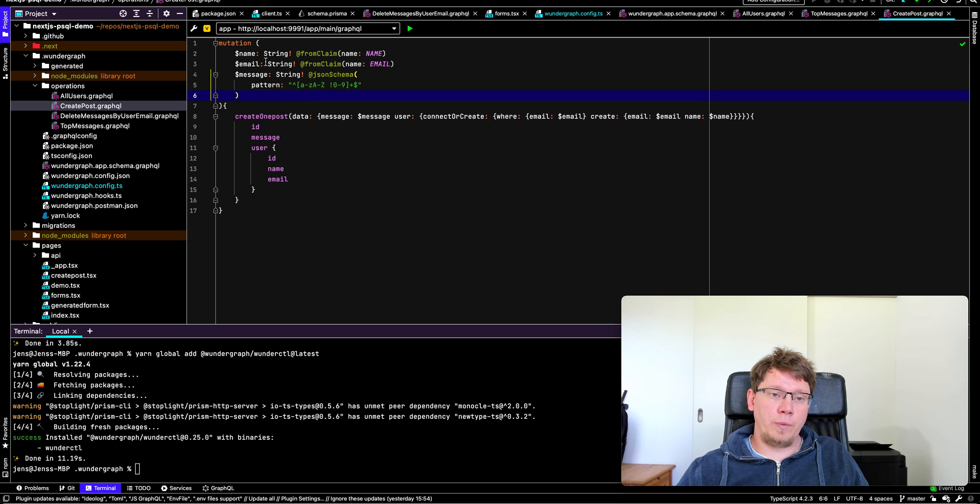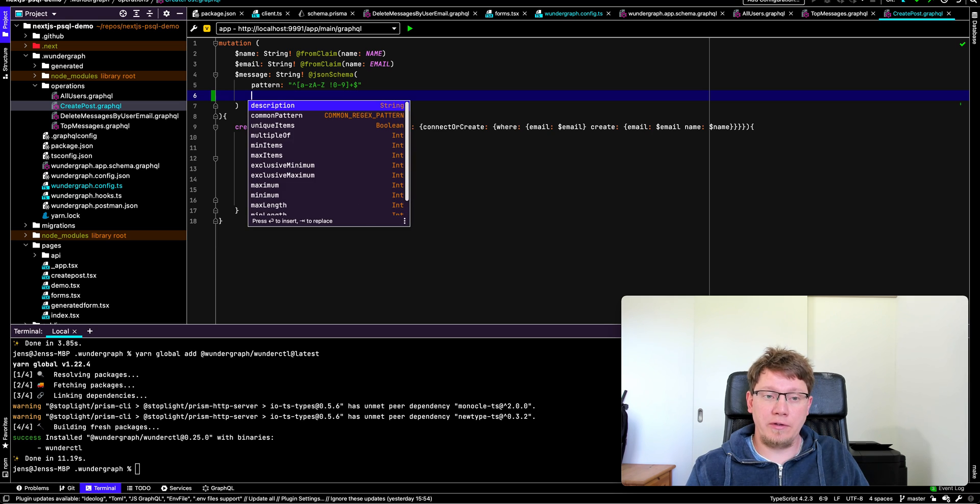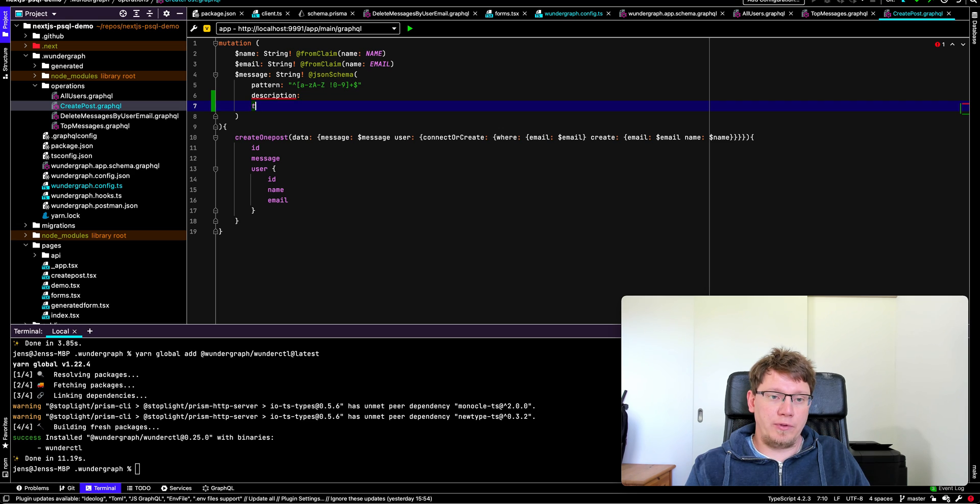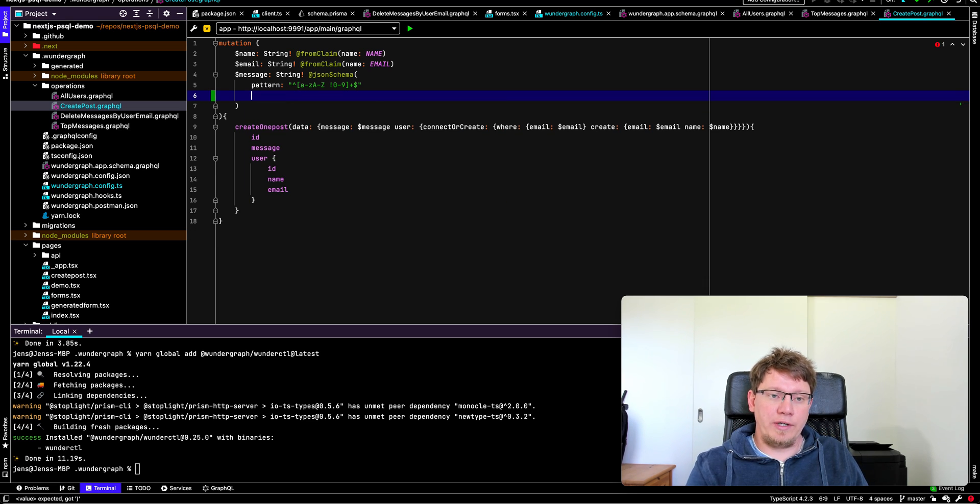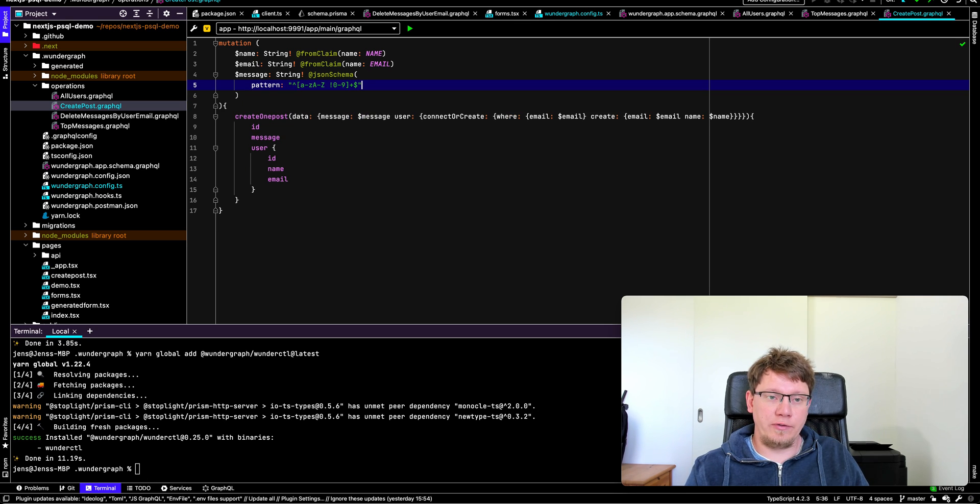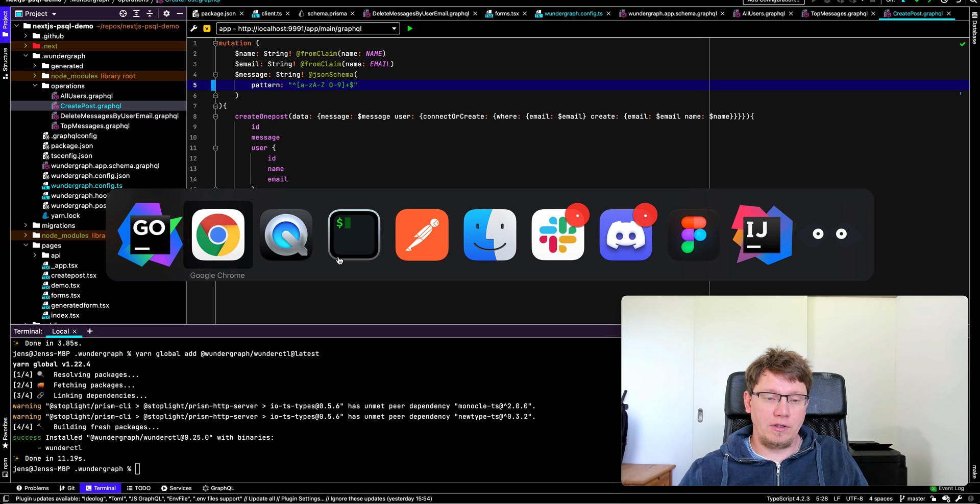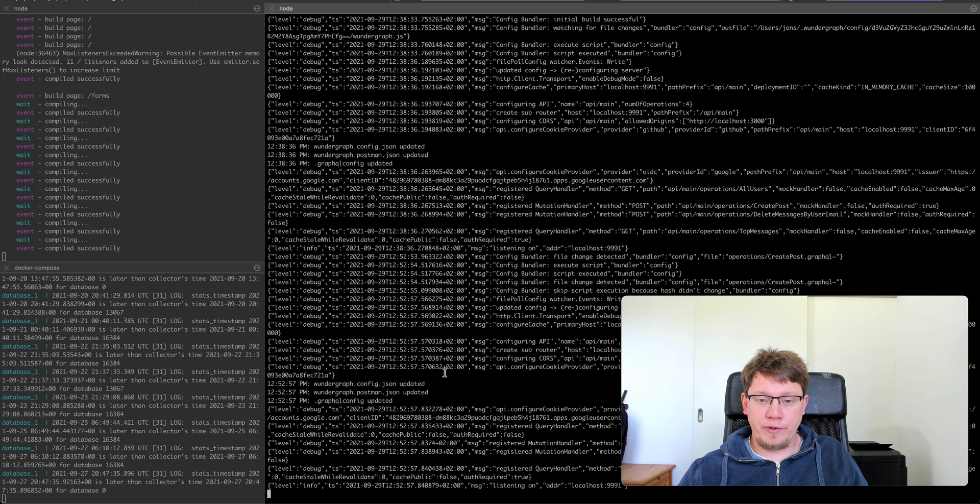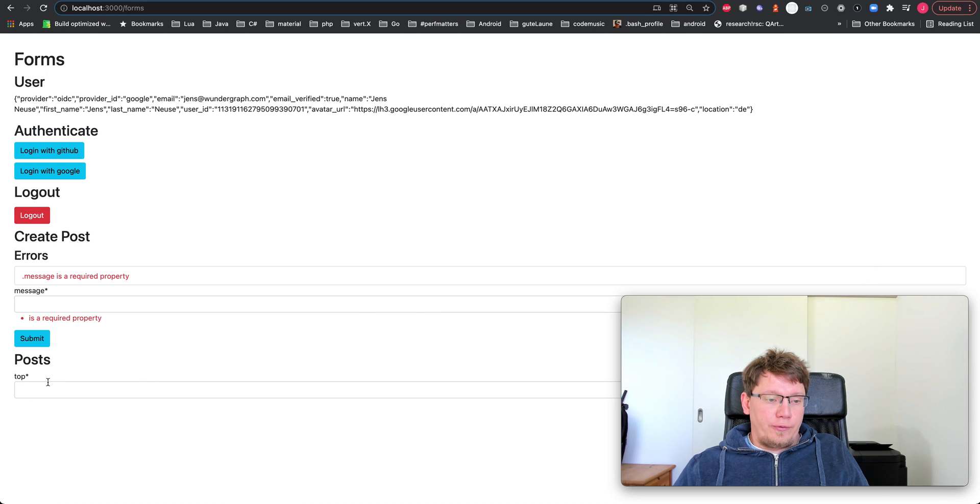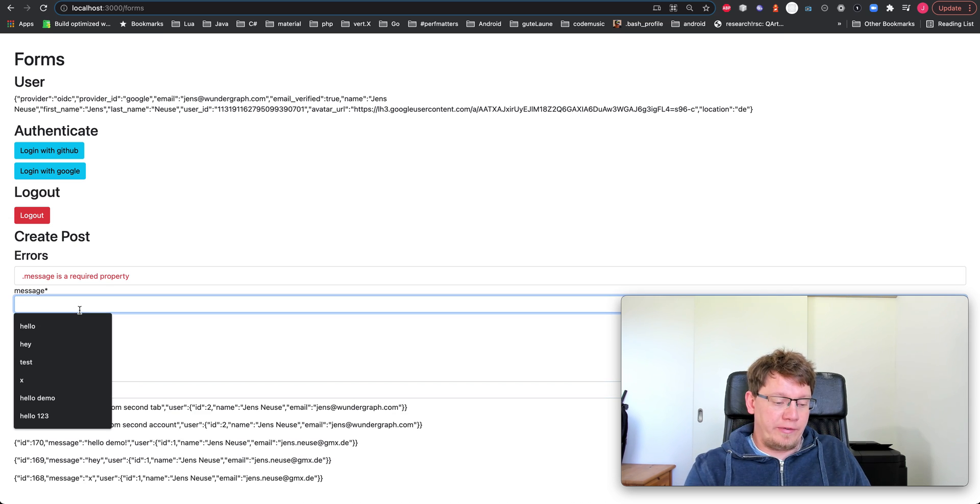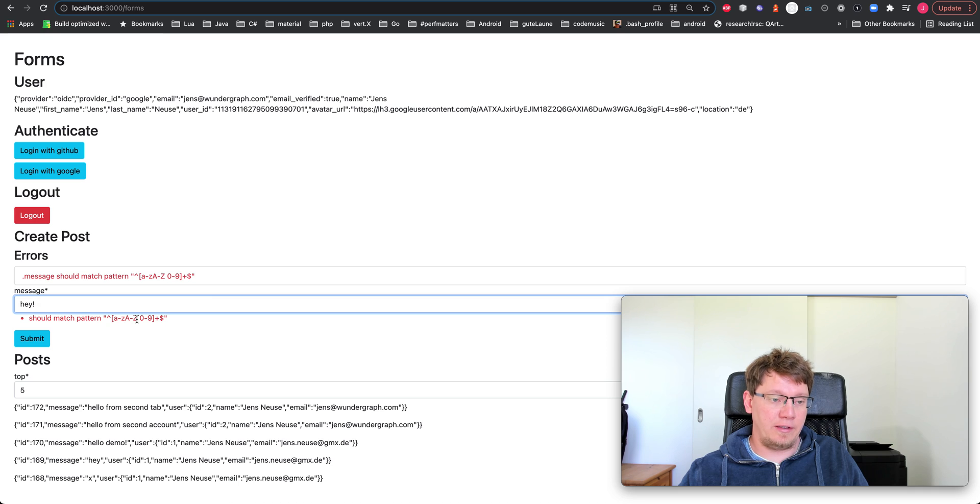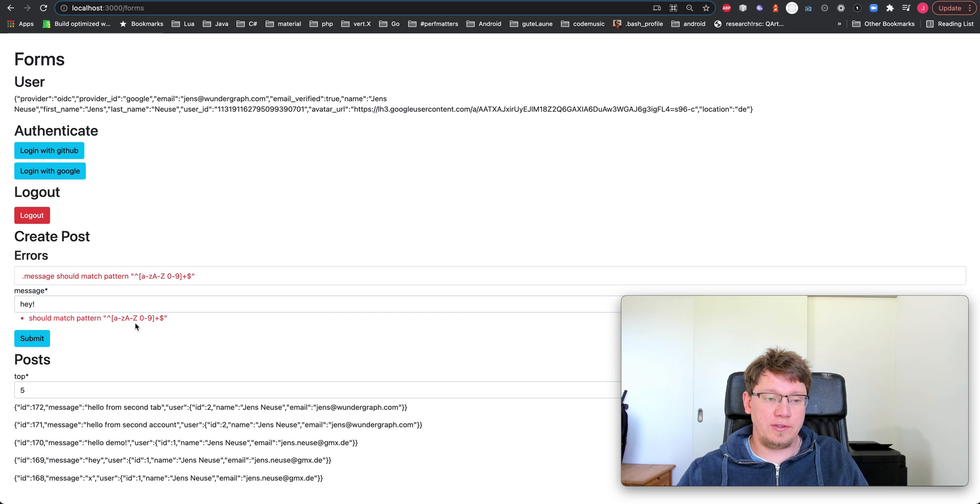So this is the data the user can supply. We can put a description. We can put a title. And then we have some other options for JSON schema validation. So let's make a small change. For example, we remove the bang. So we don't allow bangs. In this case, I save this and you can see that the change is picked up by our configuration tool. If we now go to our front end, give me the five top posts and I write something. Hey, and add a bang. You can see that we now have a regex error because we're not matching the pattern.